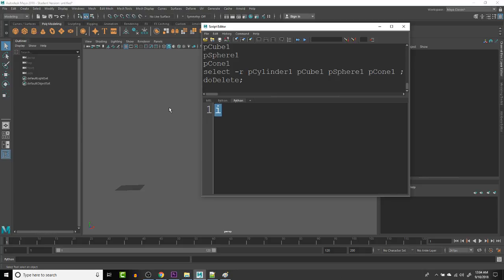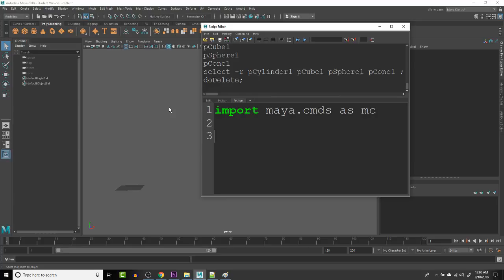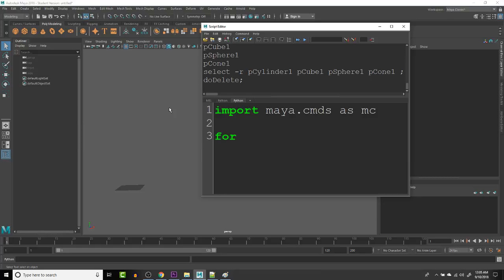So I can see the comments, but let's import Maya.cmds as MC. And let's grab a selection. Actually let's do a for loop first. For num in range five.